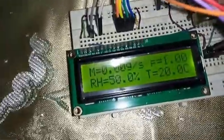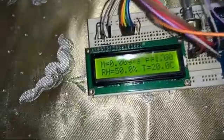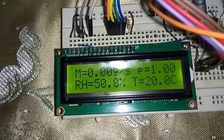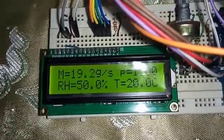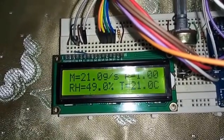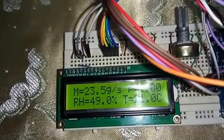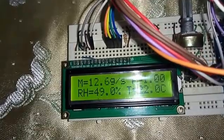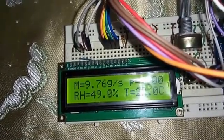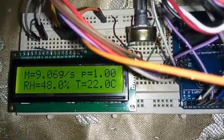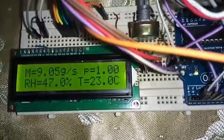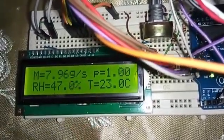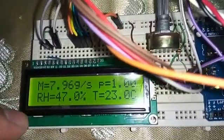We're going to see the result change on the LCD. Let's start the hairdryer. At a different speed it decreases — we can see clearly the flow meter is working. The temperature is changing because it is hot air from the hairdryer; the relative humidity decreases.